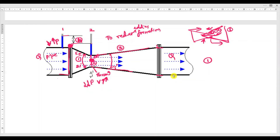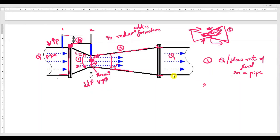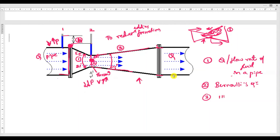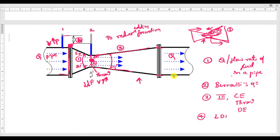Conclusion points: First, a venturimeter is a device used for measuring the discharge or flow rate of liquid or fluid in a pipeline. Second, the venturimeter works on the principle of the Bernoulli equation. Third, the venturimeter consists of three major parts: the converging end, the throat, and the diverging end. Fourth, the length of the diverging end is more than the length of the converging end.